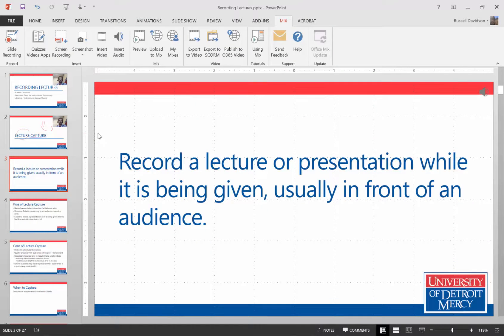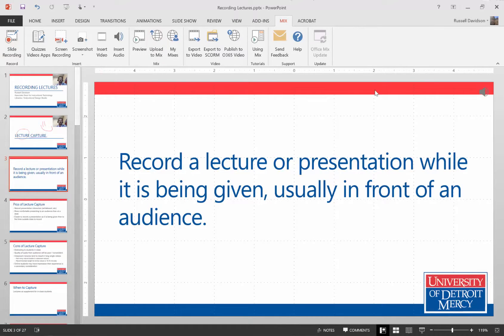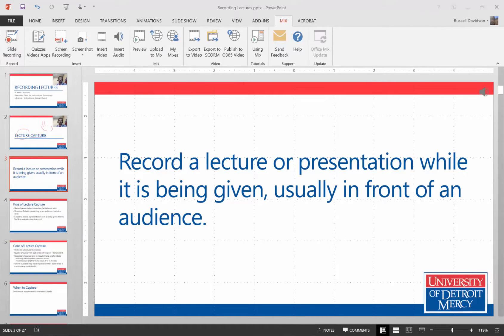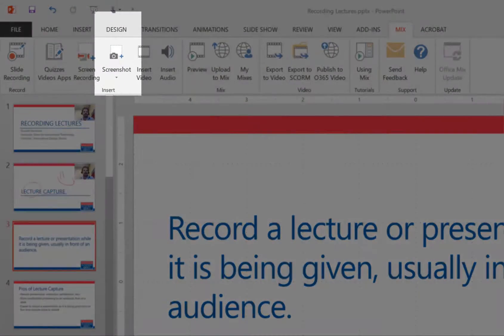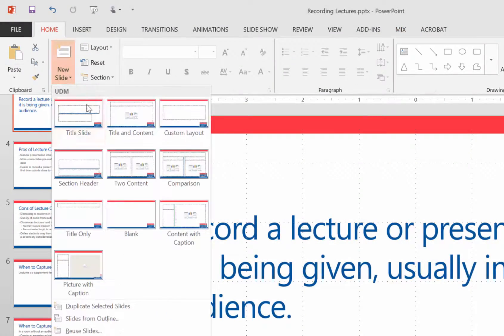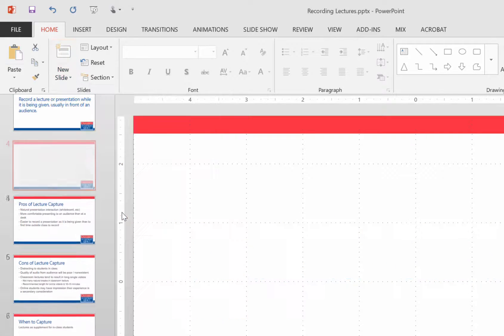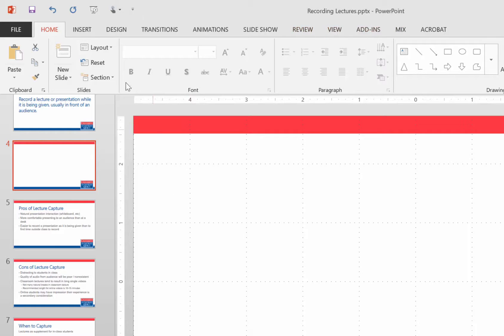There's some handy tools inside Mix which I can use to do some of the things, some slightly more sophisticated things. For example, I can insert a screenshot using Mix. Let me just drop in a blank slide first. So I can drop in a screenshot if I'd like just by hitting the screenshot button.